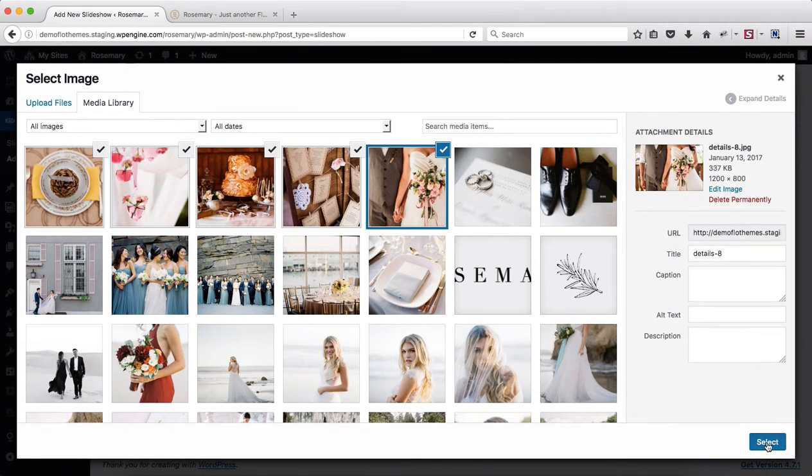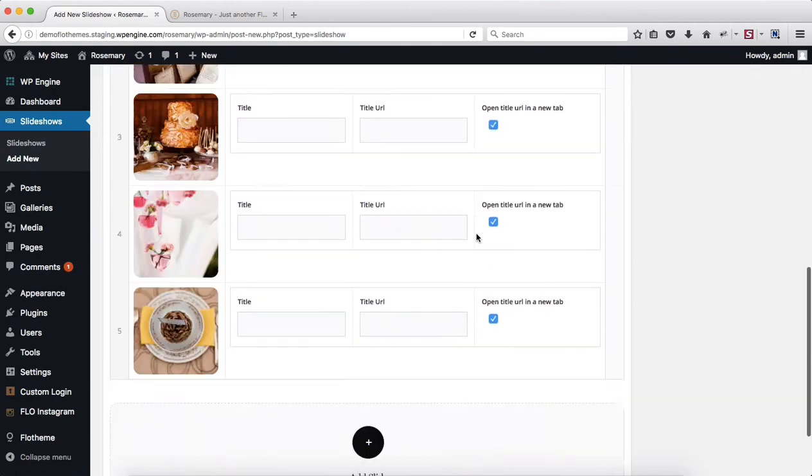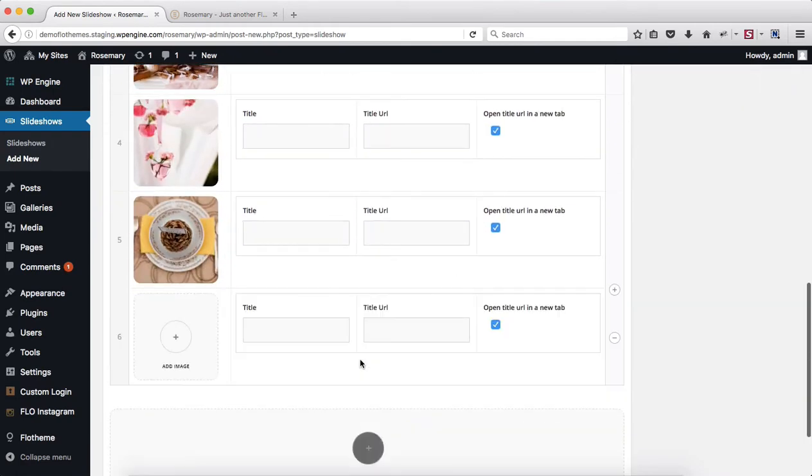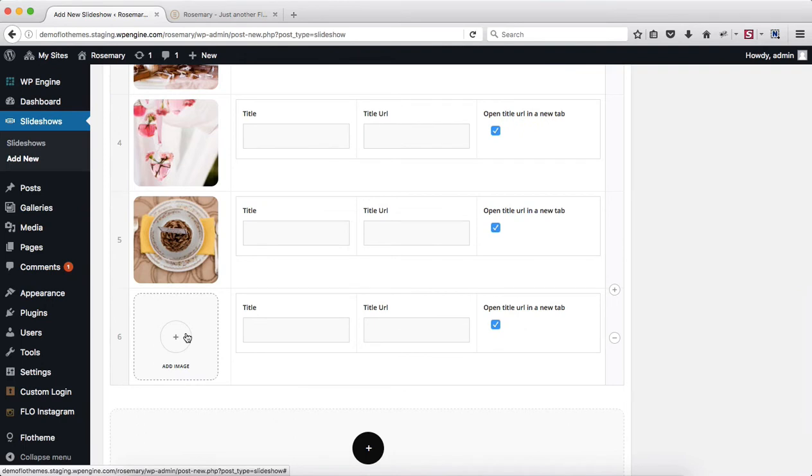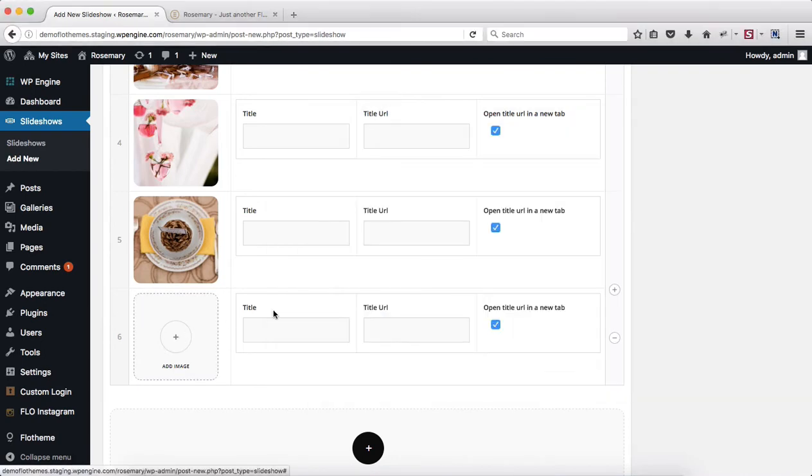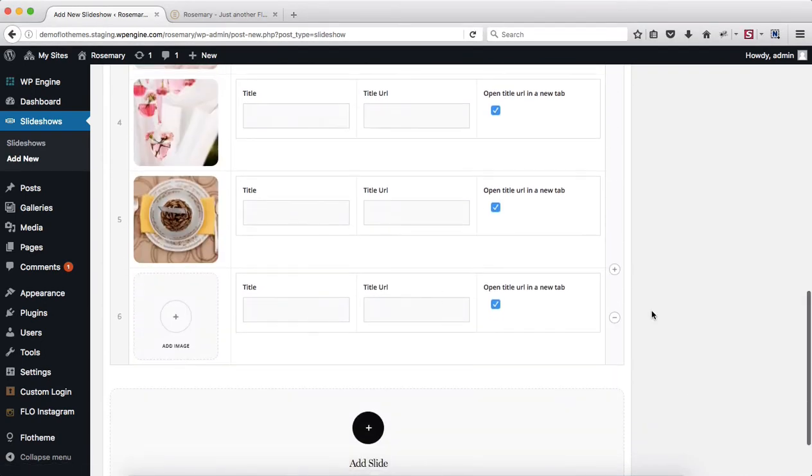Go ahead and click on select and you'll see that all of our images have been added. So even though you click on add slide and it gives you initially the option to upload only a single image, just go ahead and drag all of the images you want into the designated upload area and they will be added.